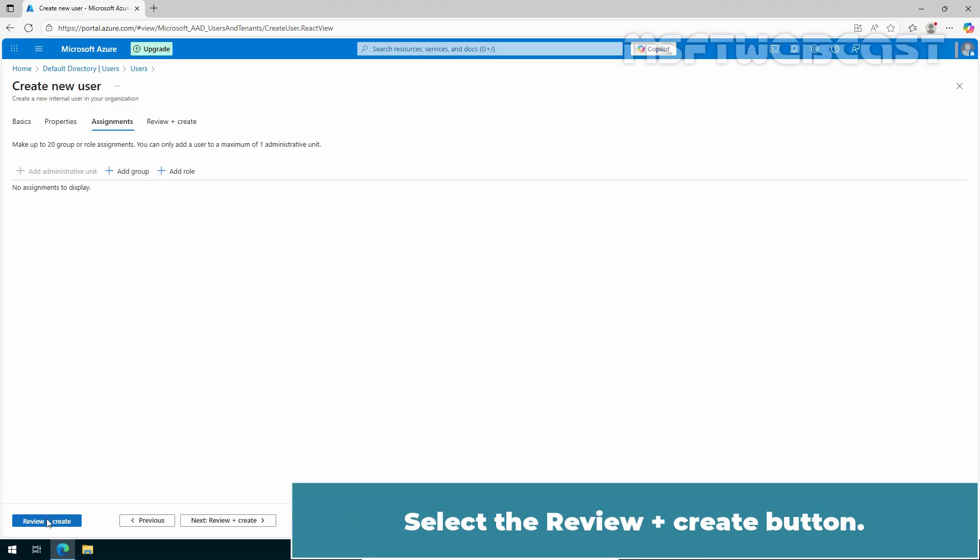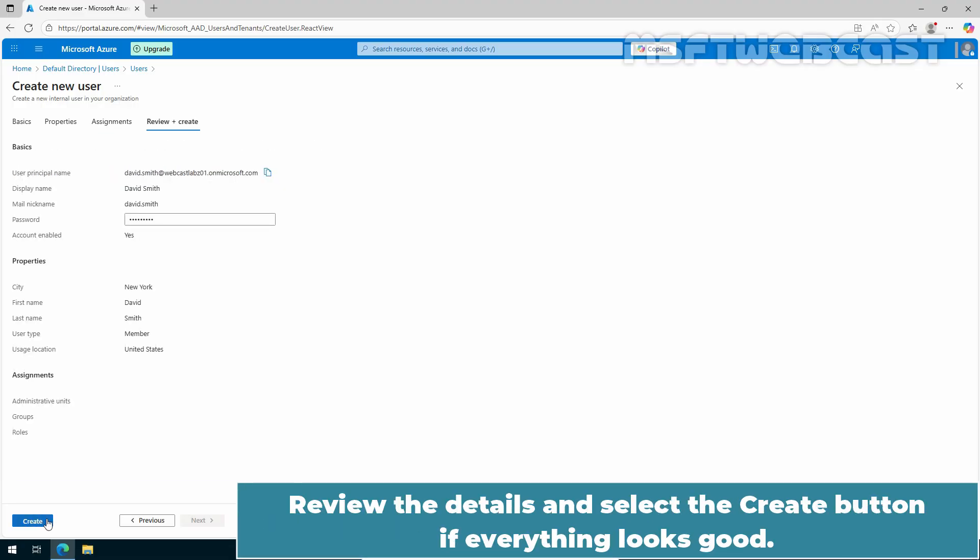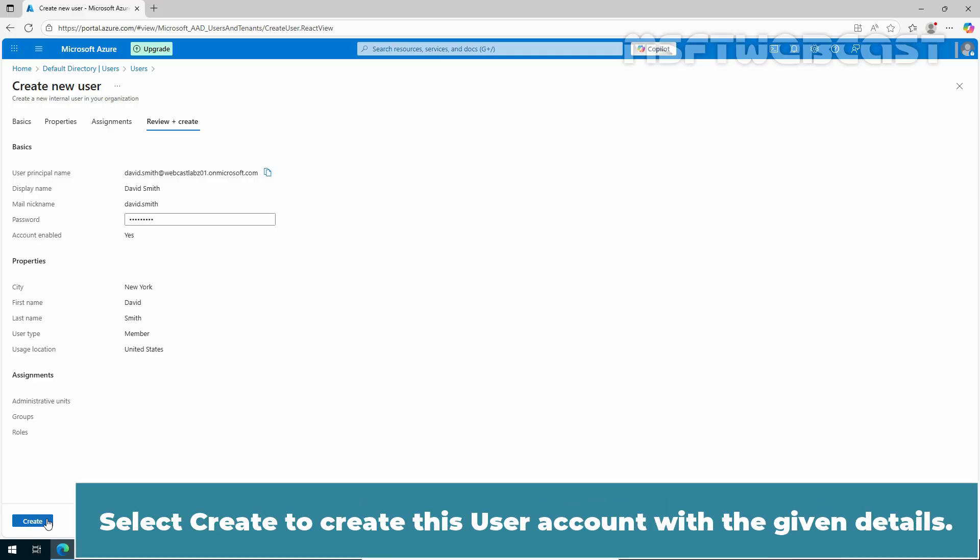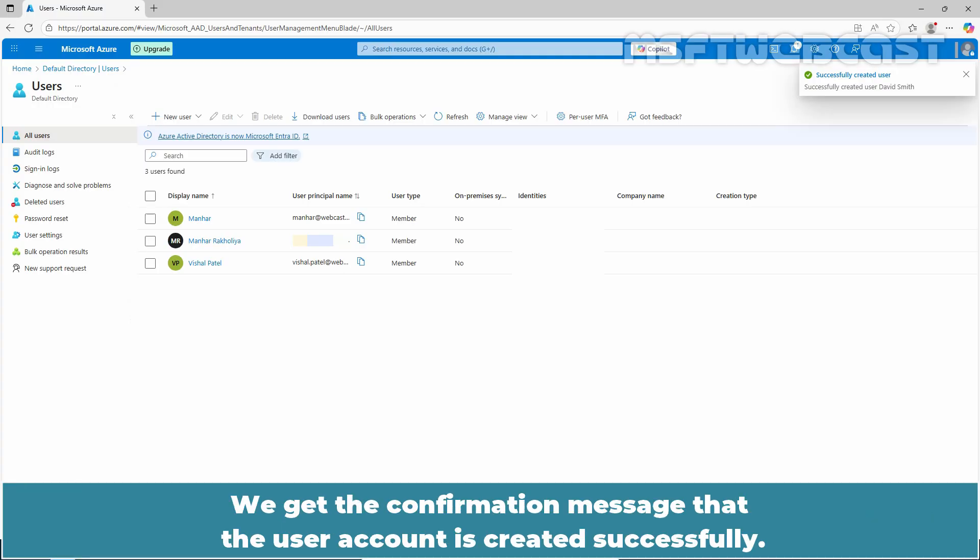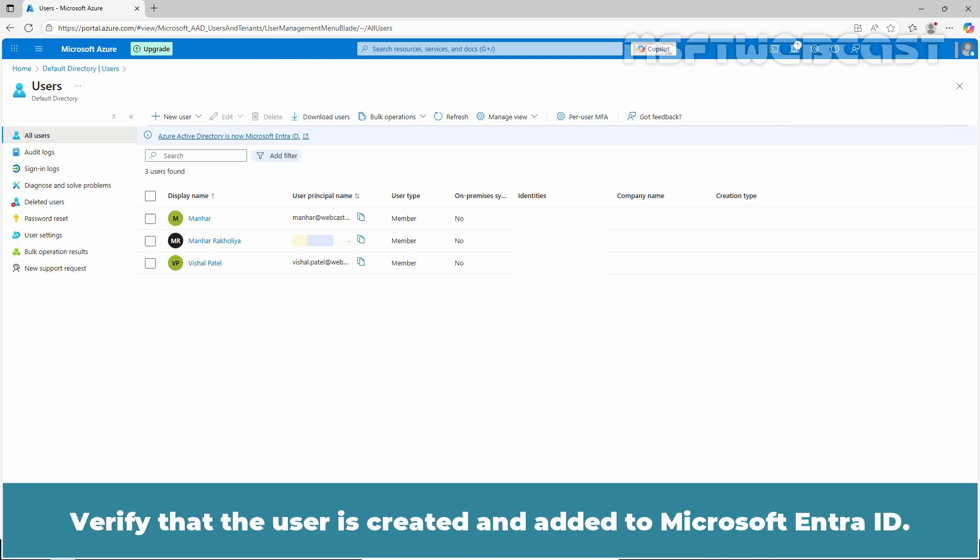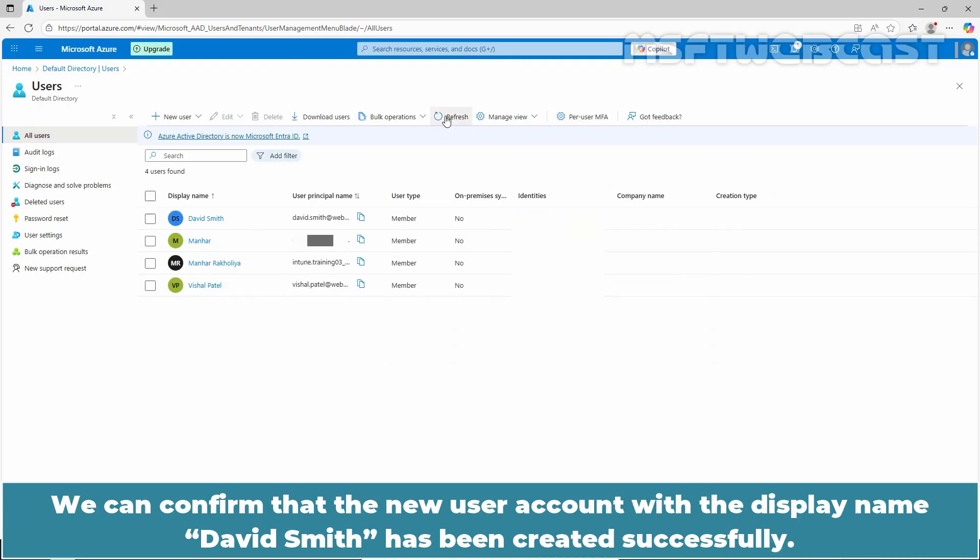Select the Review plus Create button. Review the details and select the Create button if everything looks good. Select Create to create this user account with the given details. We get the confirmation message that the user account is created successfully. Verify that the user is created and added to Microsoft Entra ID. To see the updated users list, click on Refresh. We can confirm that the new user account with the display name David Smith has been created successfully.